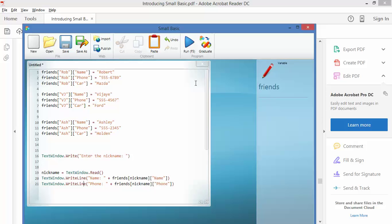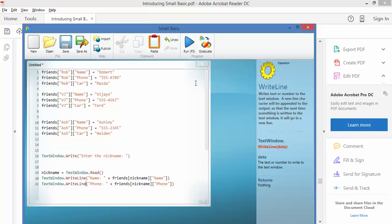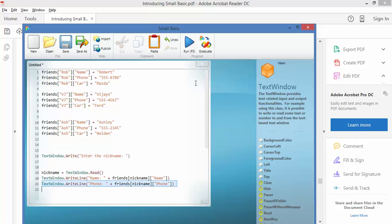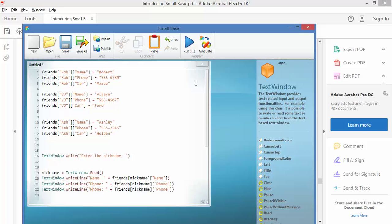And so when we put in the nickname, we're pulling back not just one piece of information, but two, but three. So we're going to print a third line. Now we don't have to. It doesn't have to be printed just because we've got it. But I figure for the purpose of this example, let's have a look at it. So yes, friends, nickname, and car.